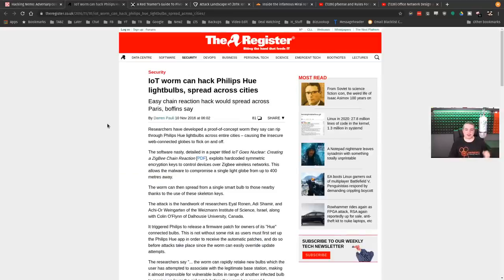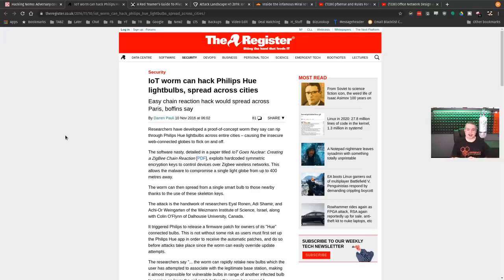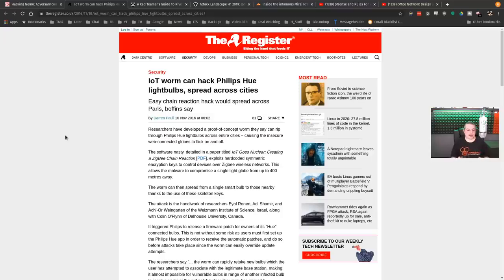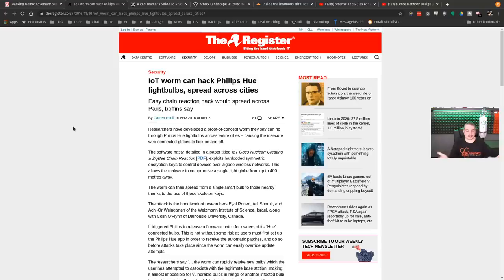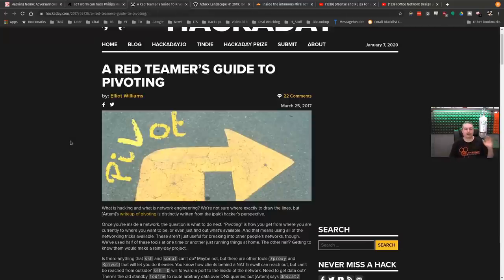Same with this. IoT worm can hack Philips Hue light bulbs and spread across cities. Easy chain reaction hack would spread across Paris. Well, back to the same problem of, it's a great headline from 2016, and here we are in 2020, and I have not seen the apocalypse of flashing light bulbs that we thought we would see.